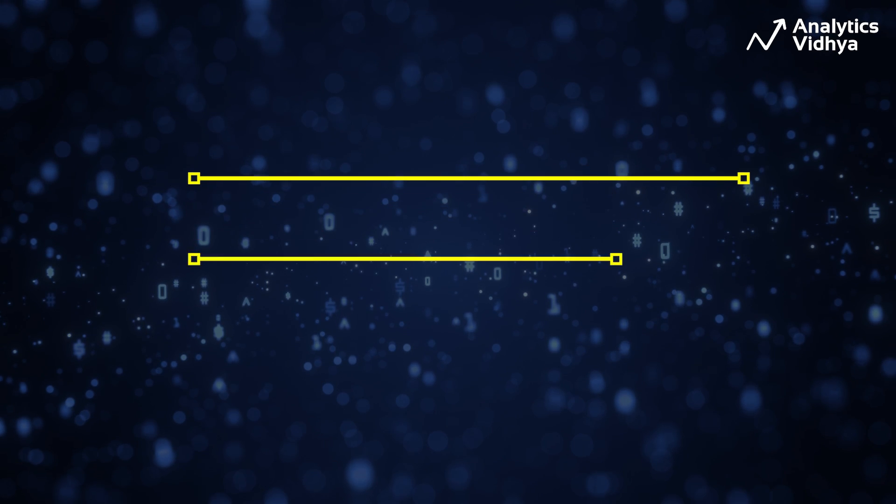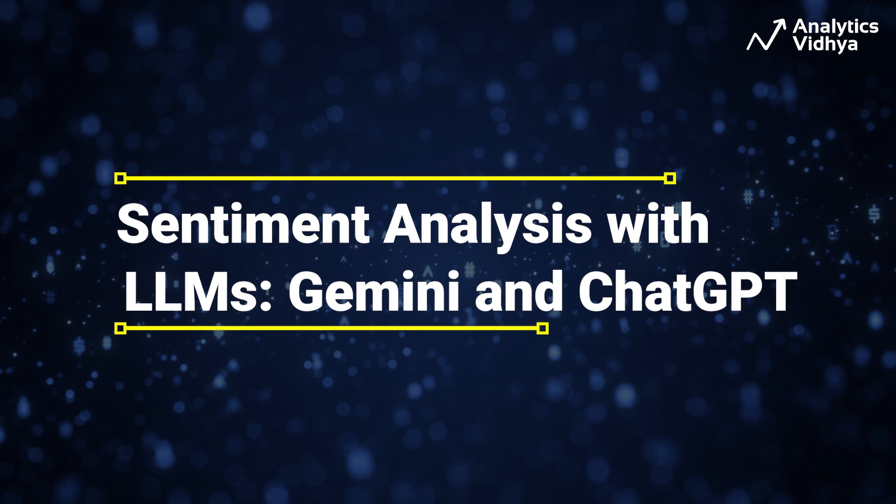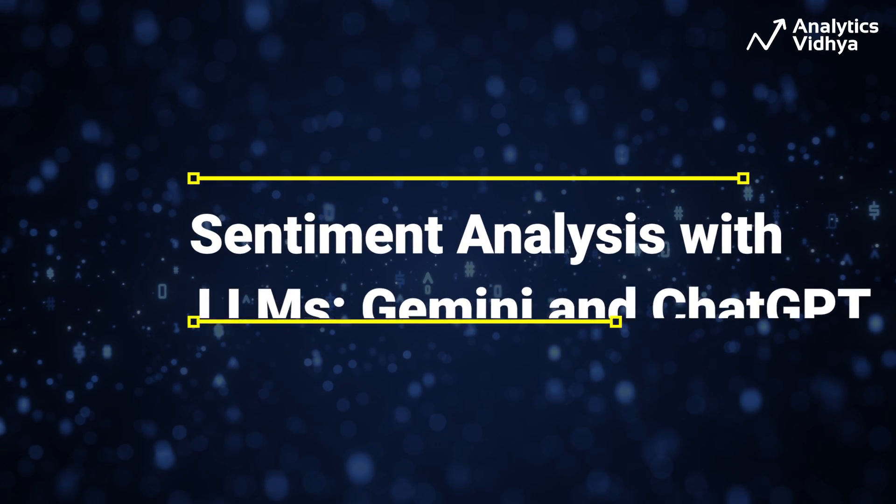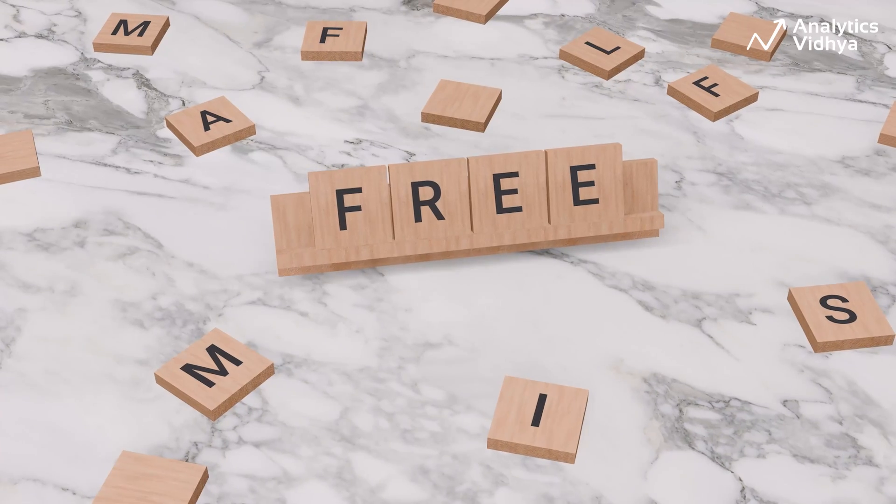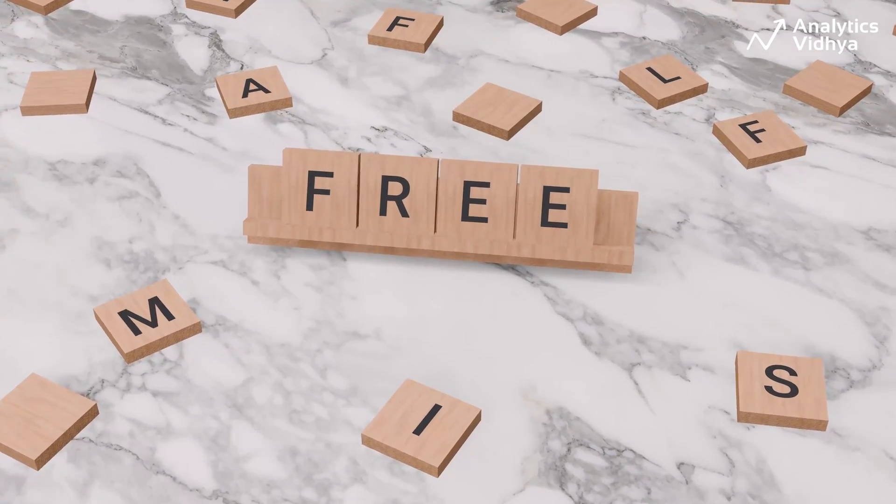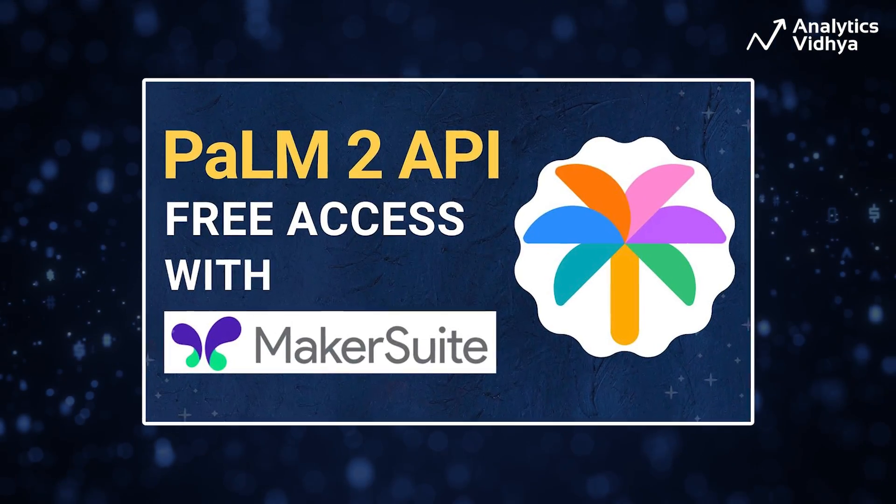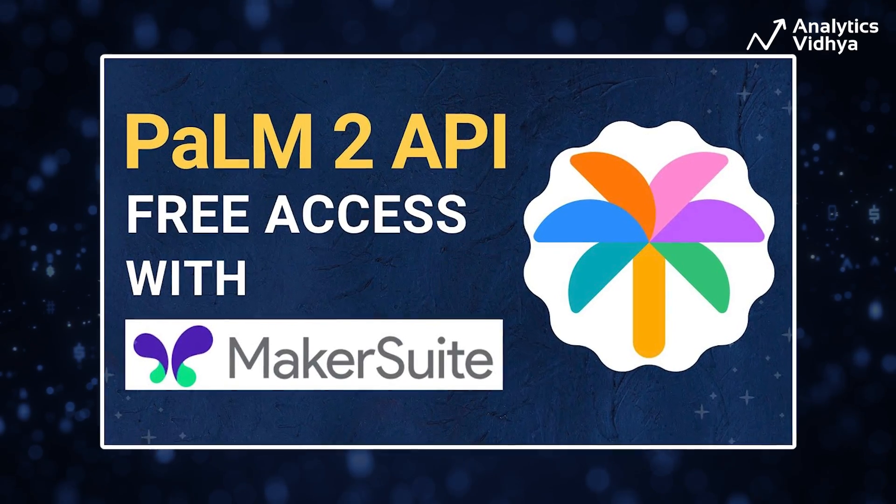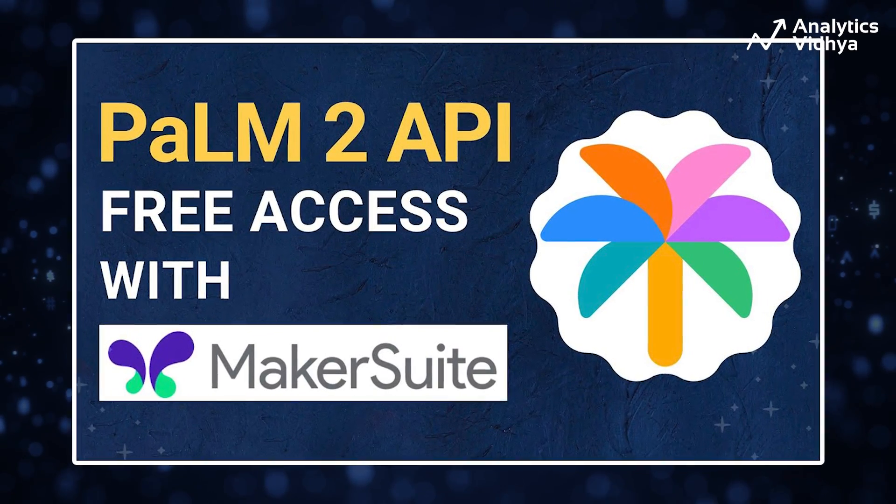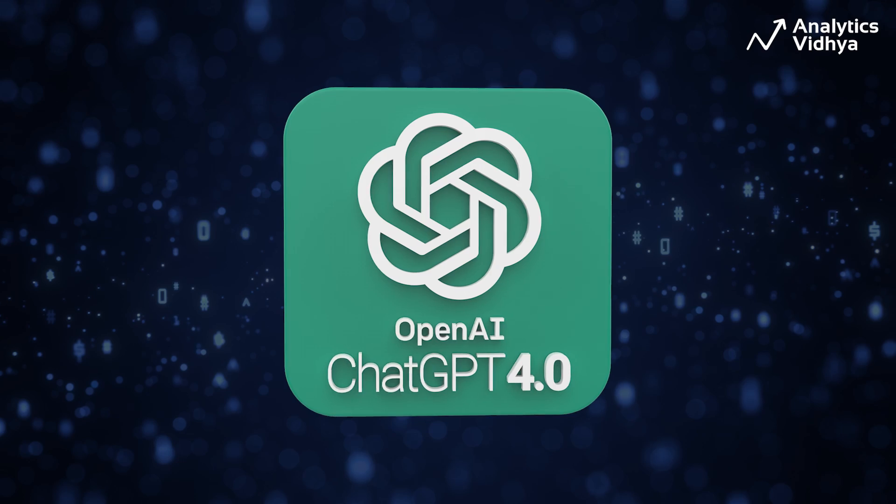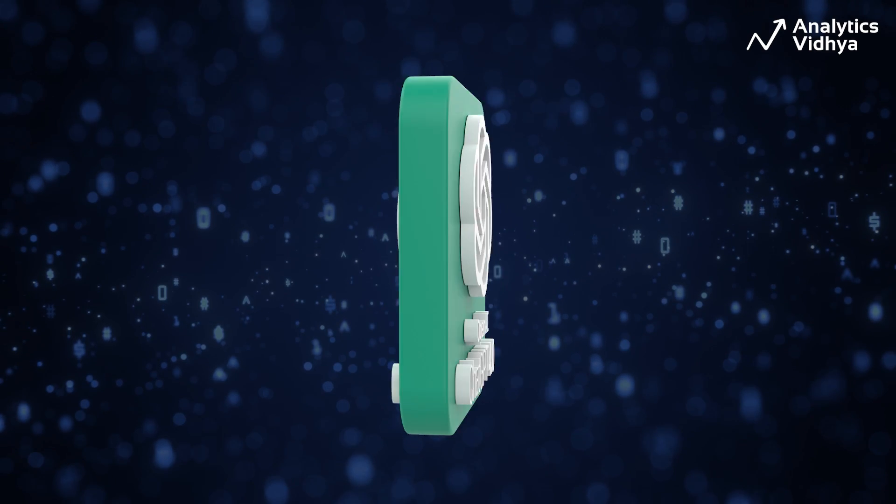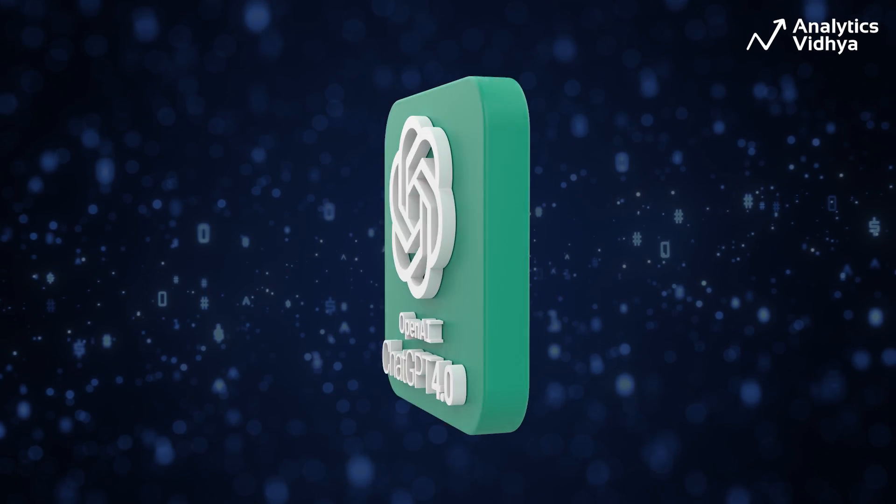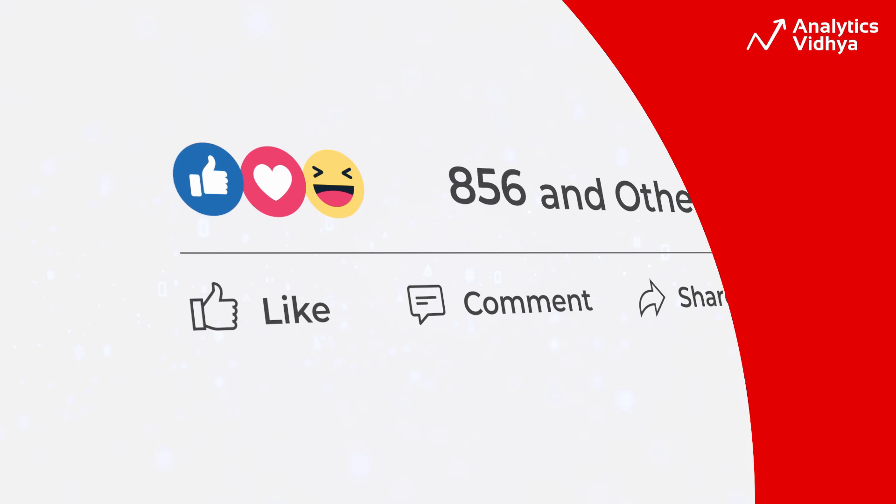In this video, we are going to perform sentiment analysis using Google's Gemini and OpenAI's ChatGPT APIs in Python. Both of these platforms have APIs that are sort of free to use. We have a separate video on how to fetch your free Google Gemini API key from Google's Makersuit platform. For ChatGPT API, OpenAI gives $5 worth of free credits on new accounts.